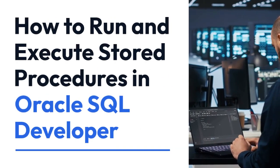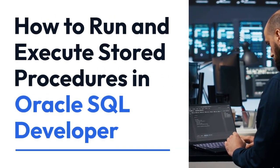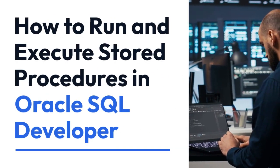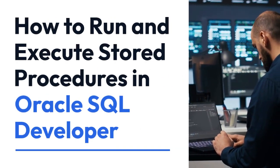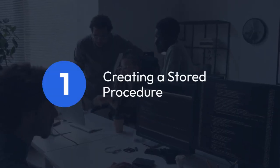We're going to explain how to run and execute stored procedures in Oracle SQL Developer. This is a powerful feature allowing you to encapsulate complex SQL logic into reusable units. Here's how you do it.